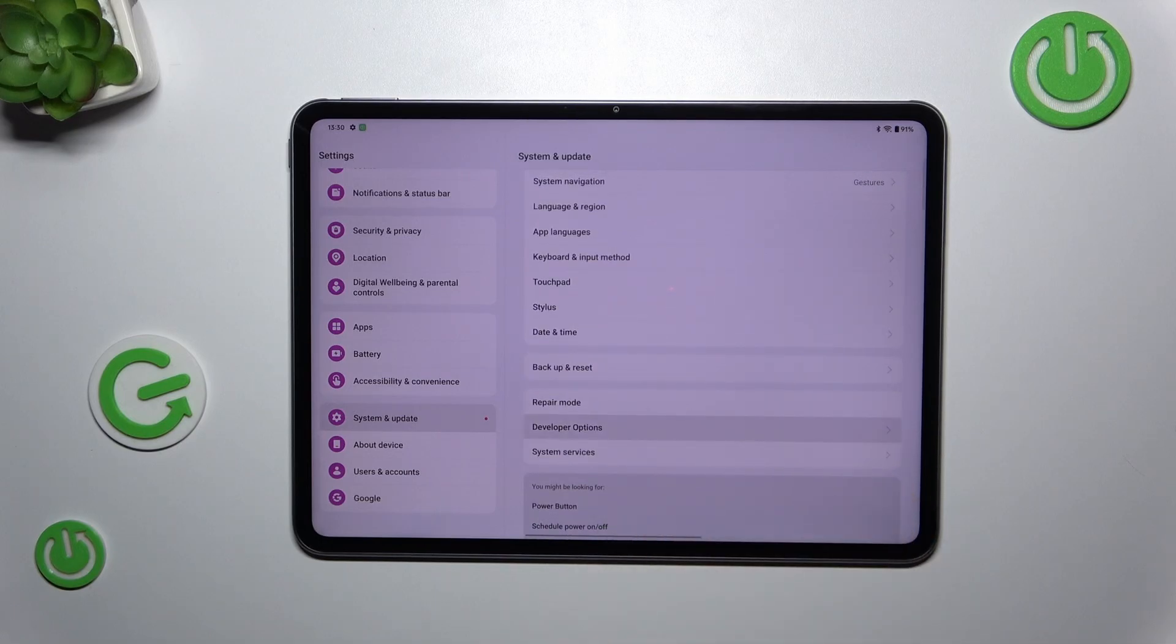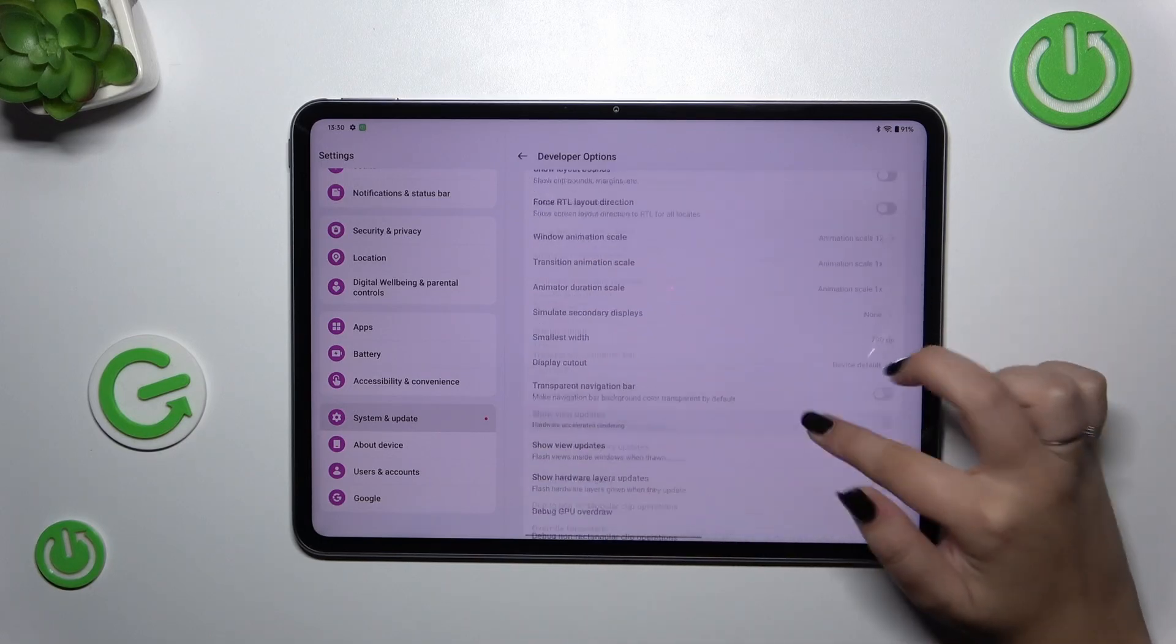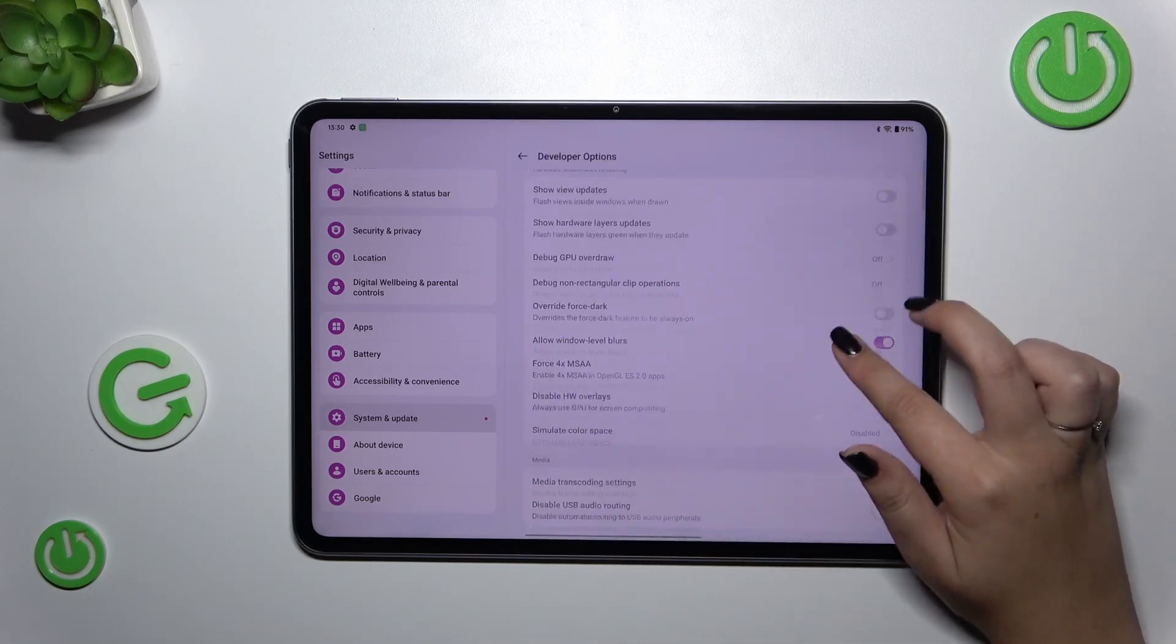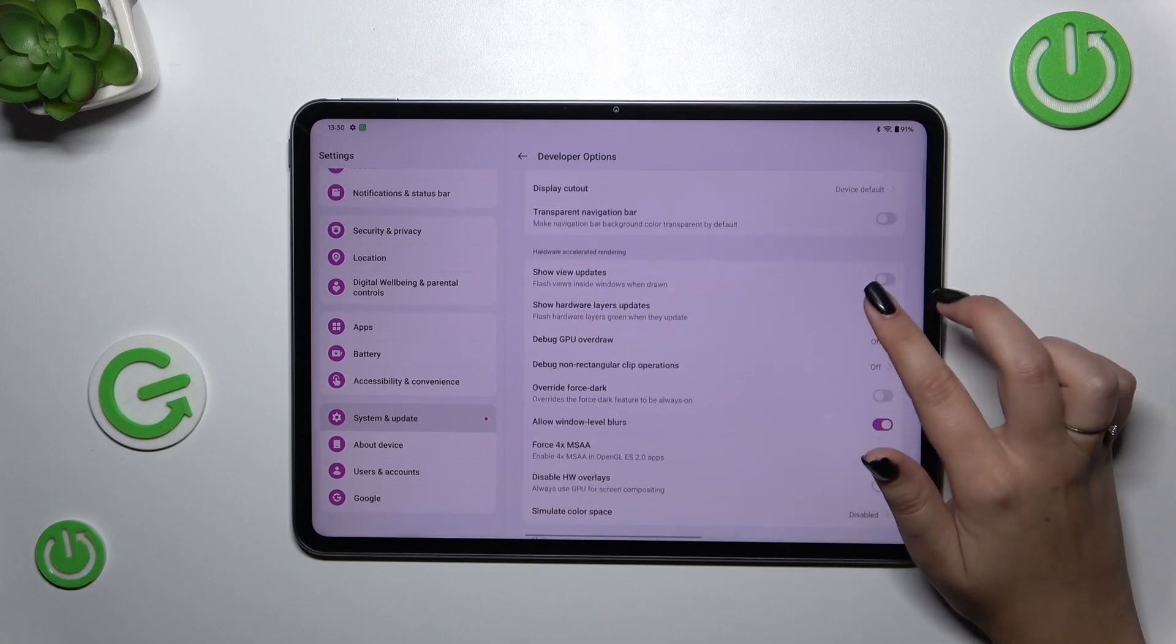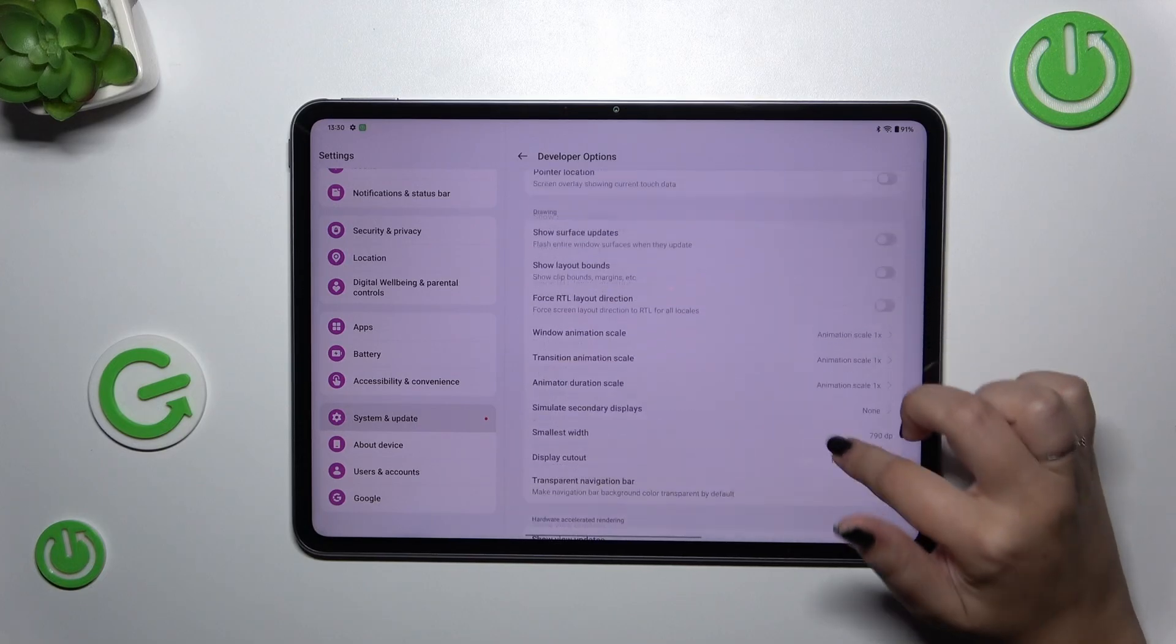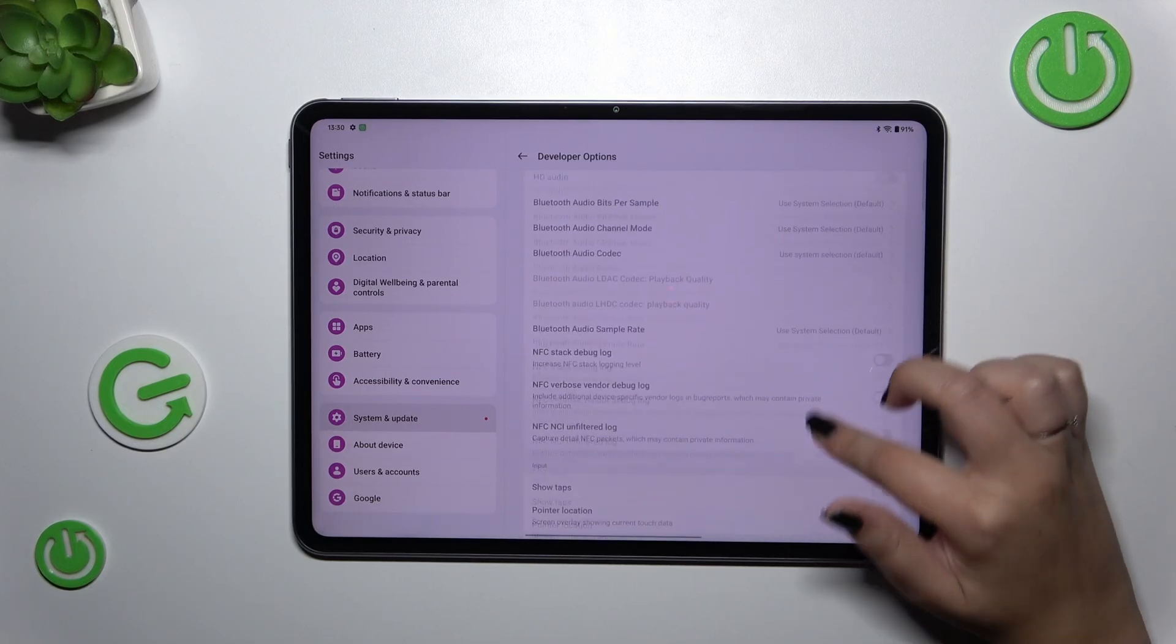For example we can override the forced arc, we can show layout bounds, here we've got networking options etc.